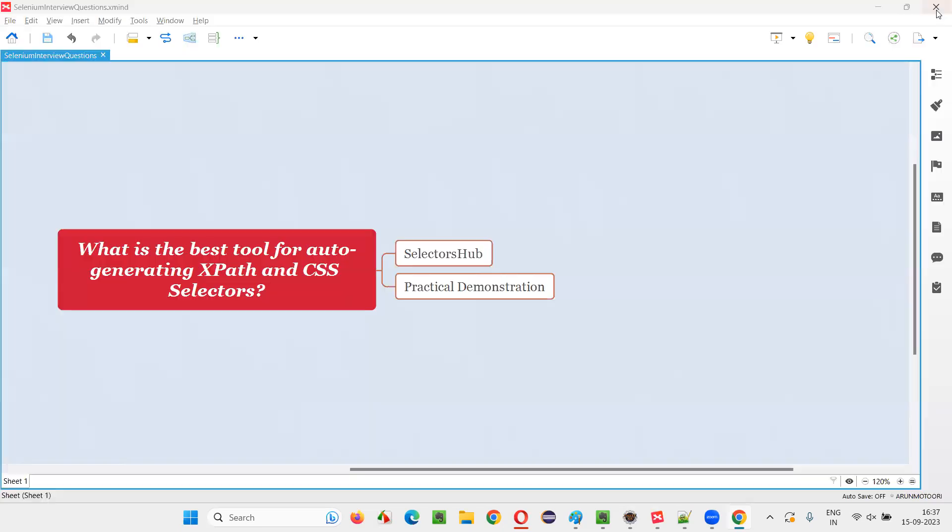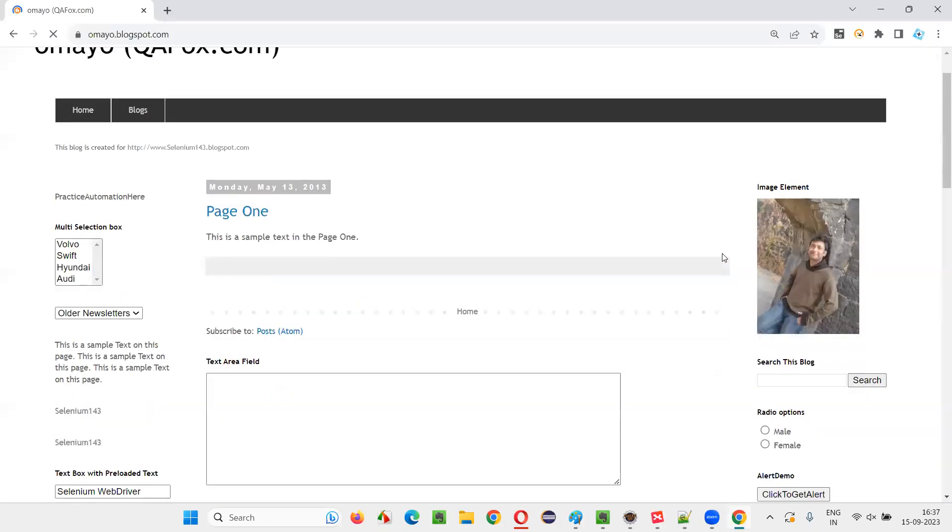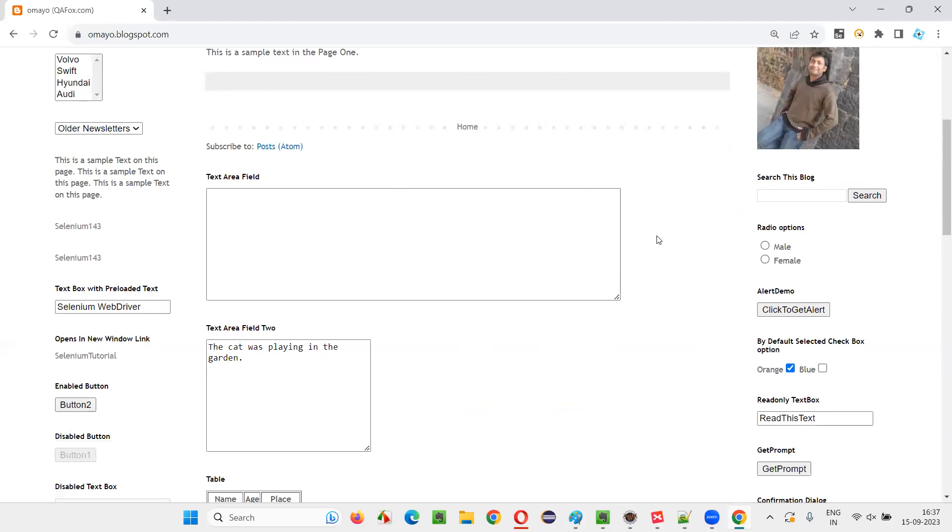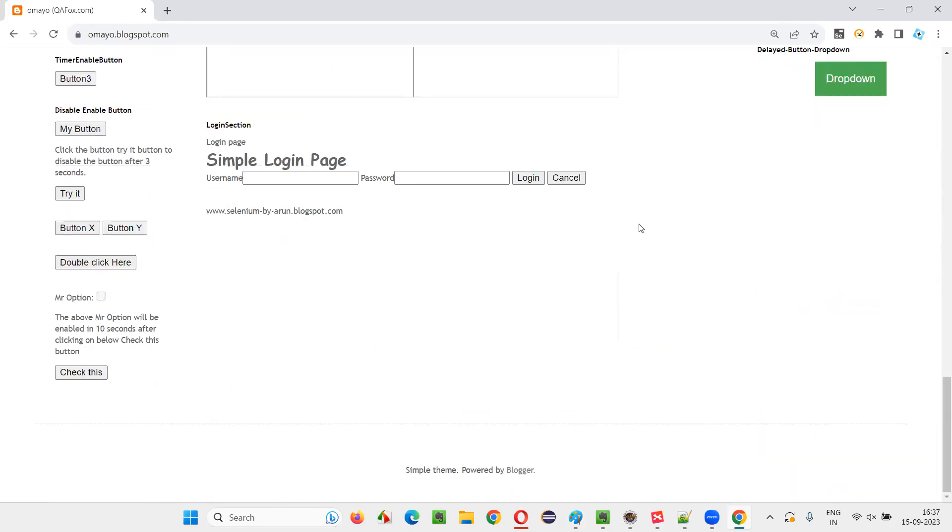Now how to use it? Just restart the browser once. Once done, just restart the browser. Go to any application where you have a lot of elements. So now what I want to do is, I would like to create an XPath expression for this login button.